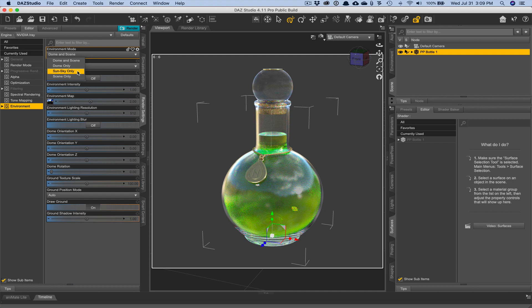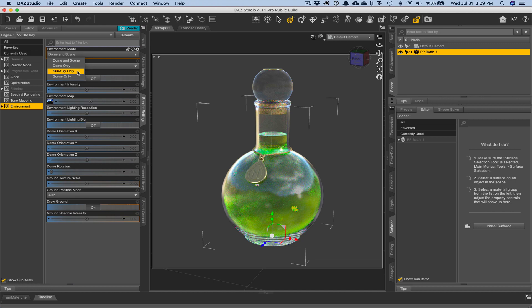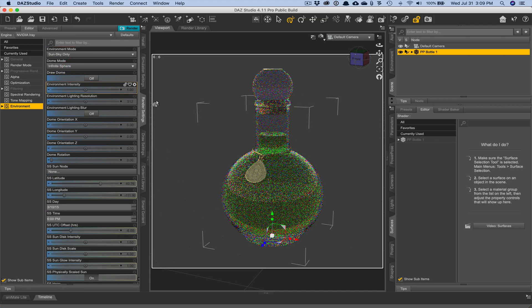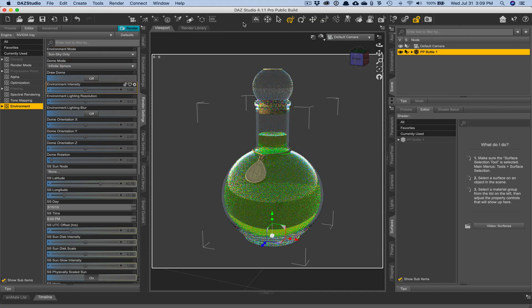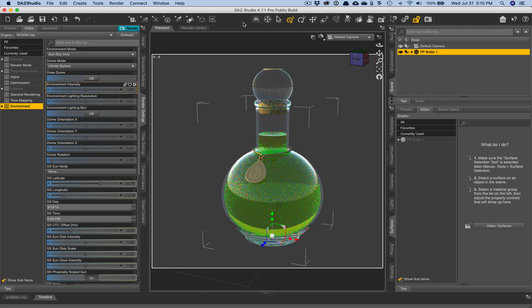And I am going to actually switch this over to sun and sky, dome instead of dome and scene. We'll discuss the differences between all of these later. But in this particular case, I just know that I don't want a lot of the environment map to show up in the glass, so that we can really experience the emission when we add it to this.